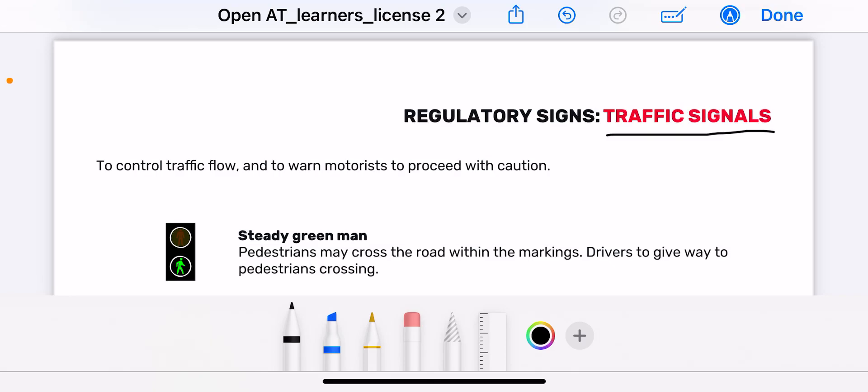Hi guys, welcome back to my YouTube channel. Today we are doing traffic signals. We have never done traffic signals before, and they are the easiest because everyone knows the traffic light. But there are some things you need to know — number one, to prepare for your learner's license test, and number two, so that when you get your own vehicle you know what to do in that situation.